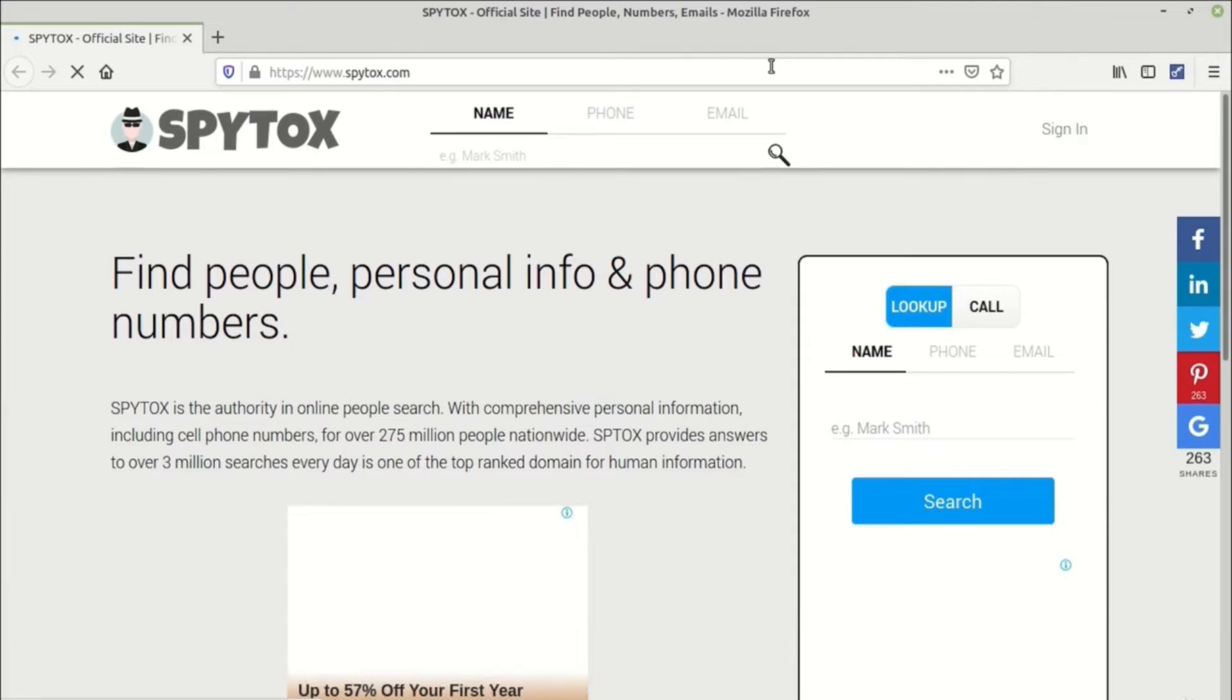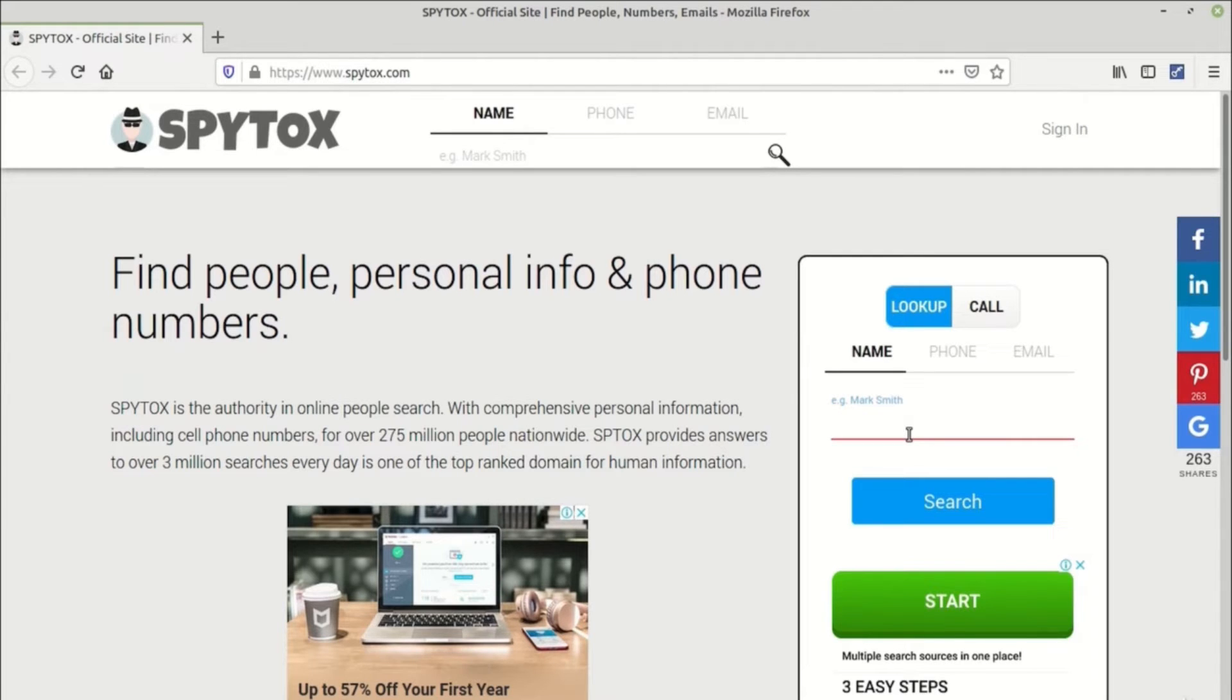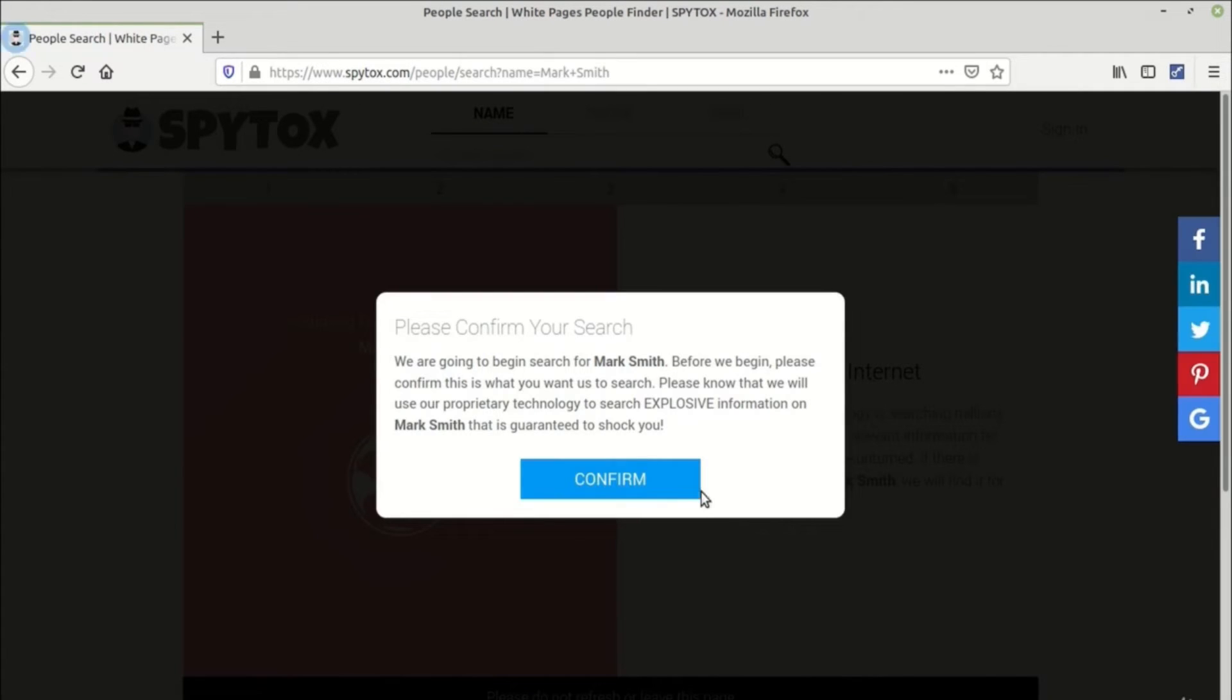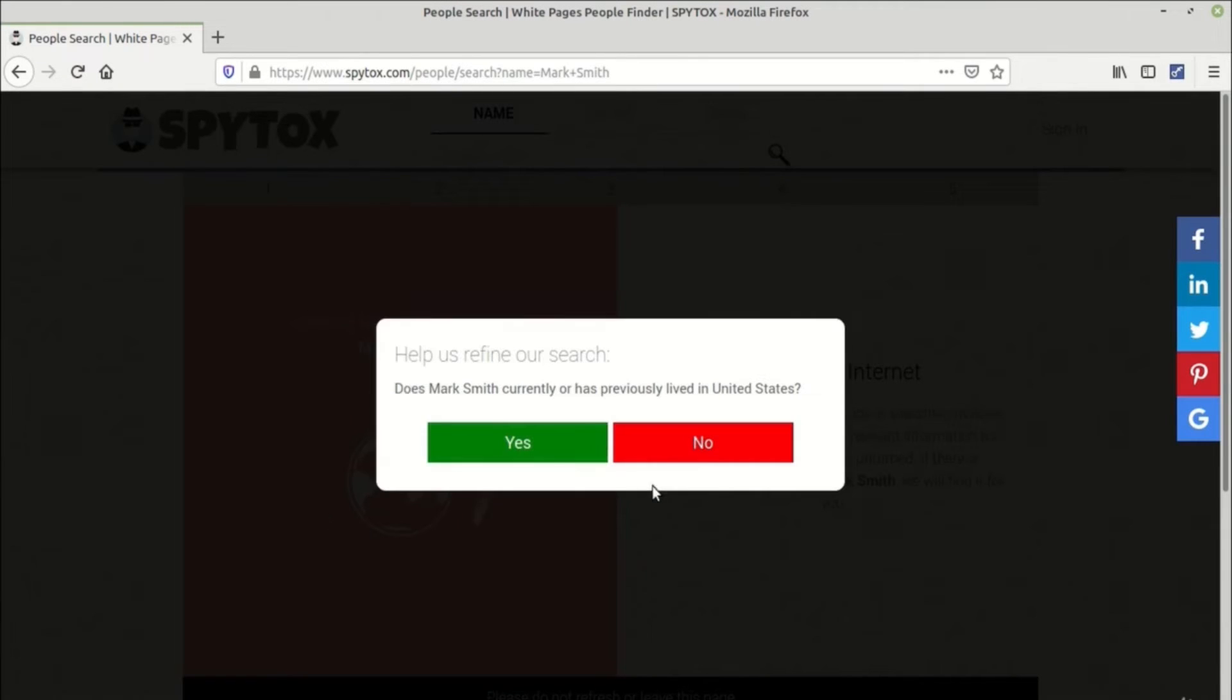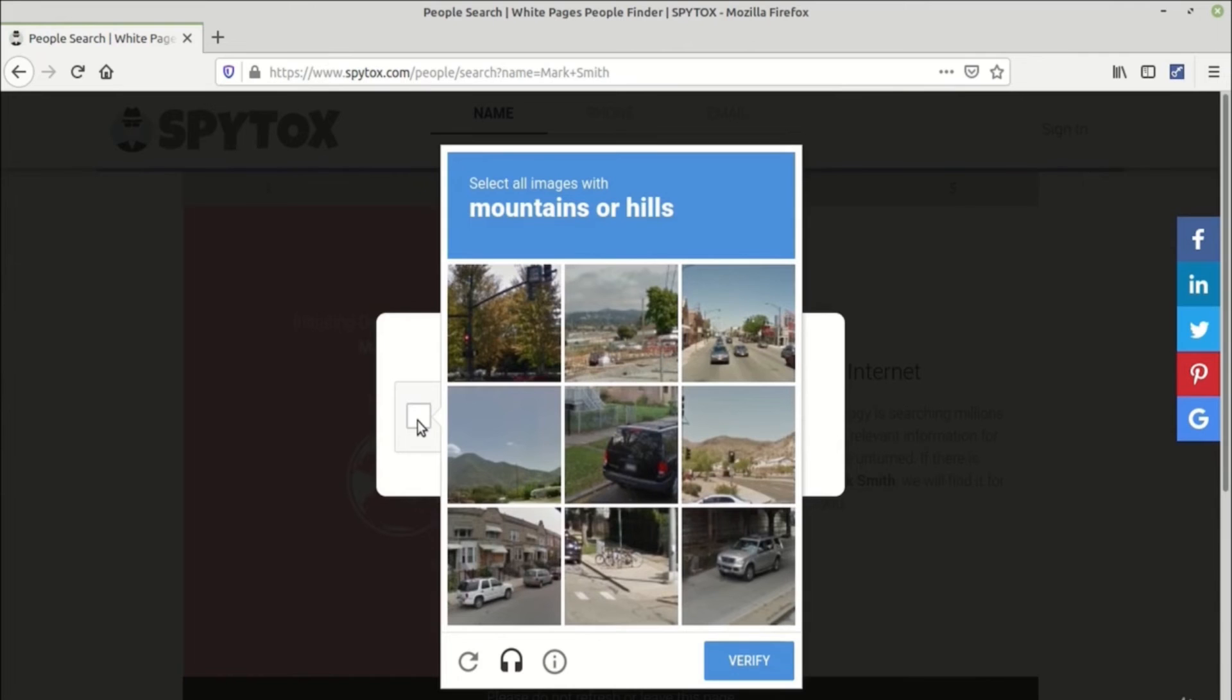Let's try out the demonstration of the SpyTox tool. As you can see, you can mention the name of the person that you are trying to find information for. Here I have mentioned Mark Smith and proceed with the search. It asks you to confirm the same.